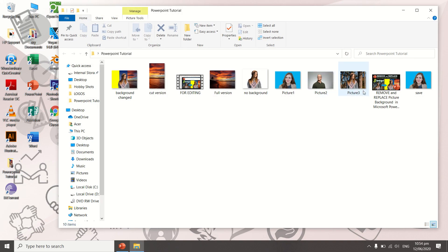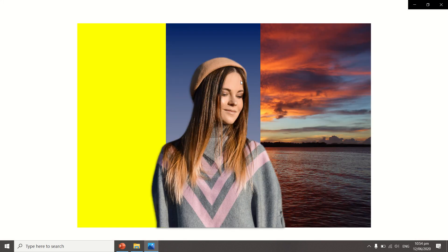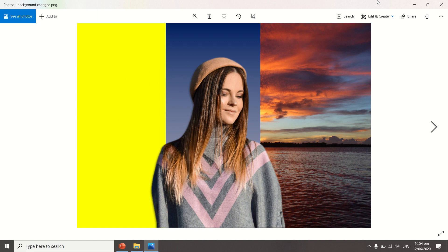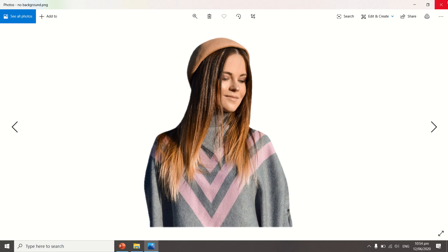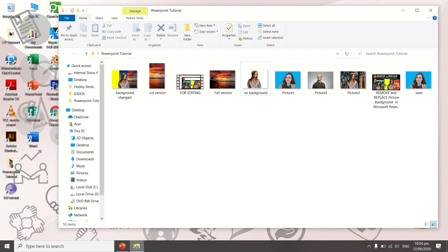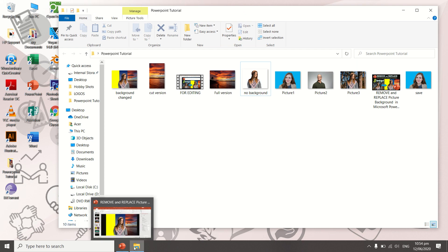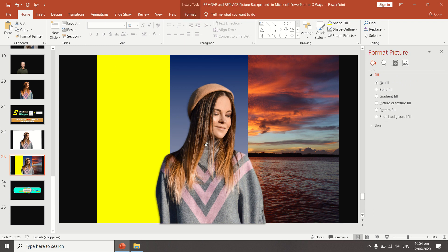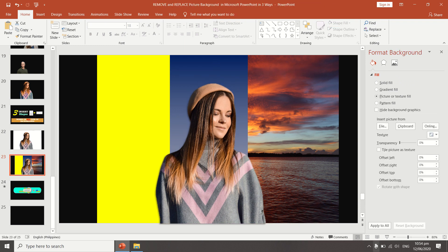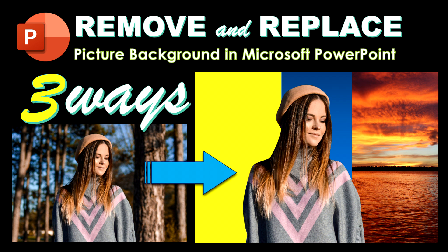Let's look at our final output to confirm we have achieved our goal of removing and replacing picture backgrounds. Also take a look at the picture with the transparent background — this is very useful because you can paste it onto any other background later. I hope that while watching this tutorial you have learned something new to share with others. If you found this tutorial helpful, don't forget to like and share it with your friends. Thank you for watching.